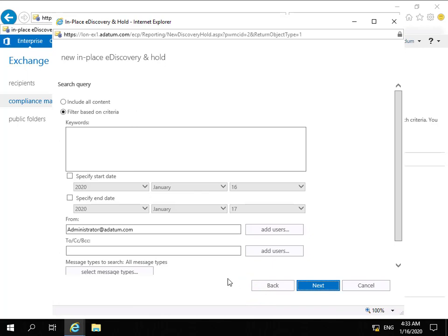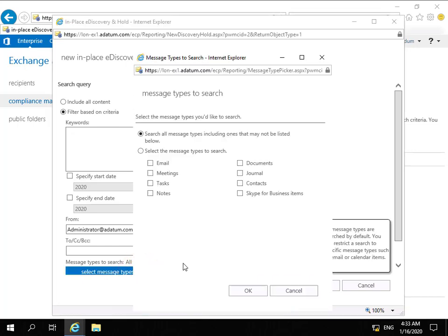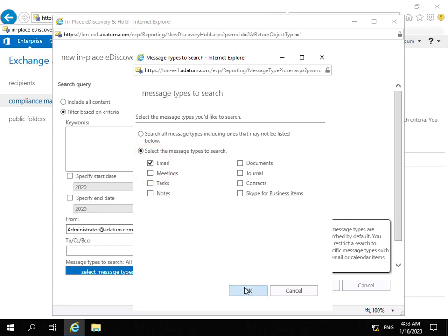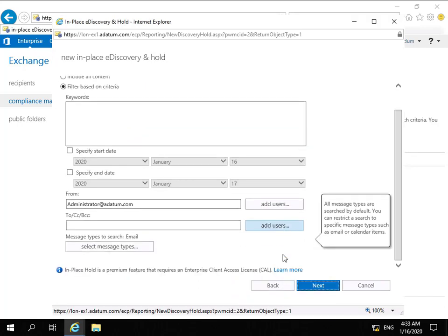We want to retain these messages with our in-place hold. I'm going to select the message types, and the message types I'm interested in - I'm only interested in email, not anything else. Now we've done that, we can click OK.